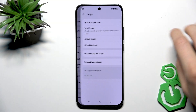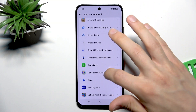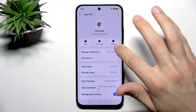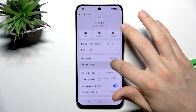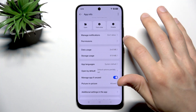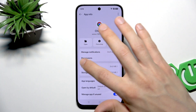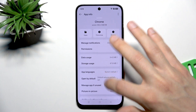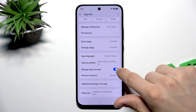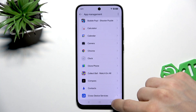In order to restrict background activity for Chrome, you have to go to apps, then select app management, then find the Chrome application and select it, and then switch this toggle to the right.